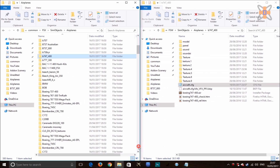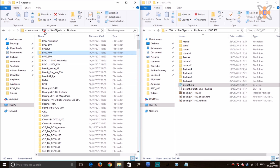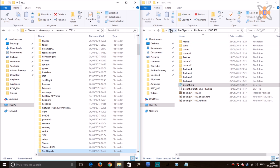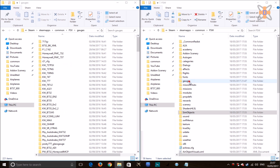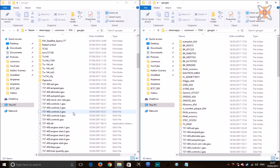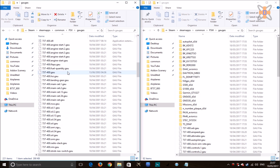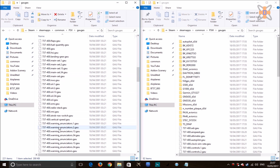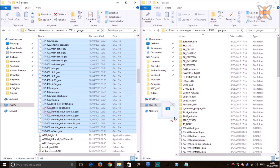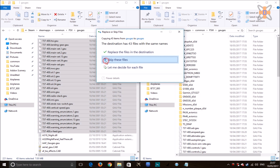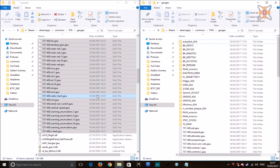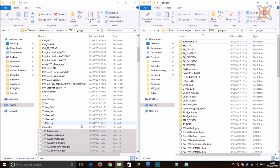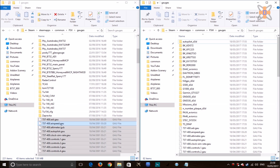Now go back to your FSX folder and your FSW folder, go to the gauges folder. Because I'm using the default aircraft, you want to copy all the 747-400 gauges over — highlight them all, copy them over, and just click OK. I've done this before so I don't need to do it now, but for any other aircraft you're doing, just copy all the gauges over and it should work fine.